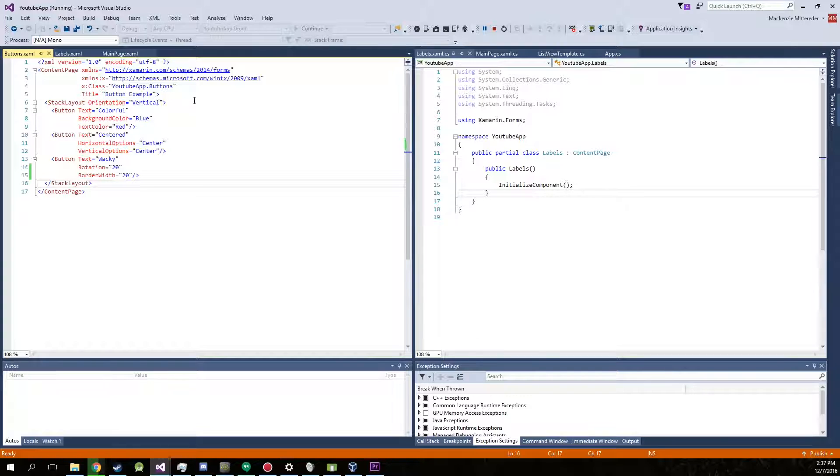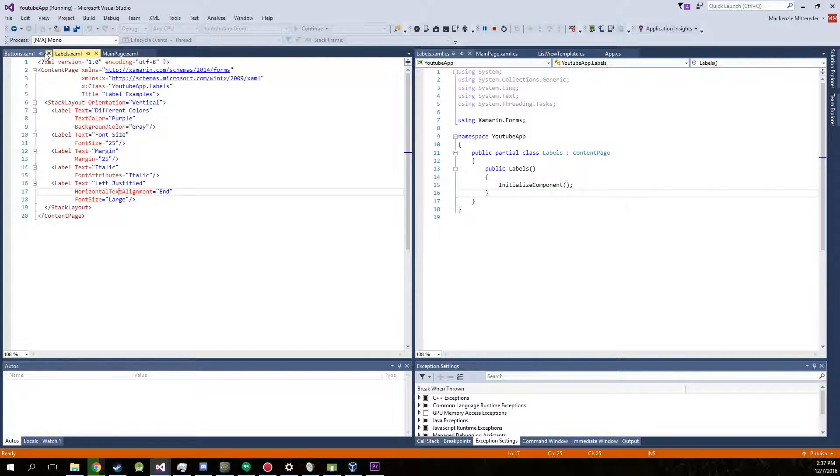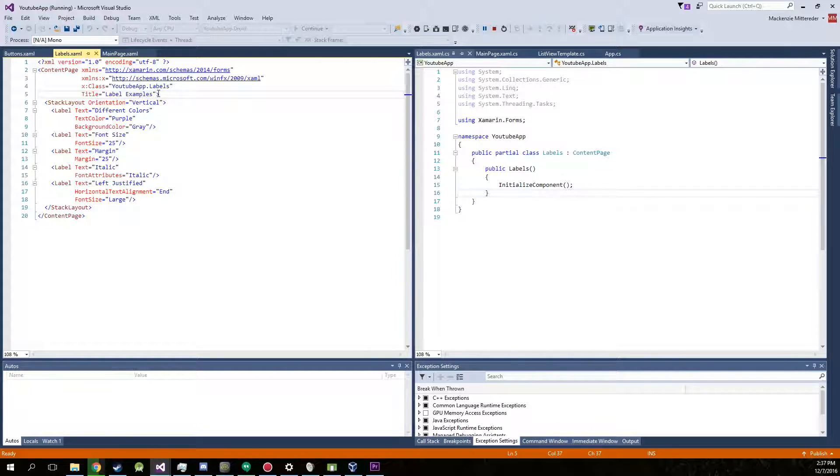Now they pretty much just go hand in hand and they're pretty simple. We've already worked with them manipulating the text and background with the labels and buttons. So we're just going to work with the labels today.